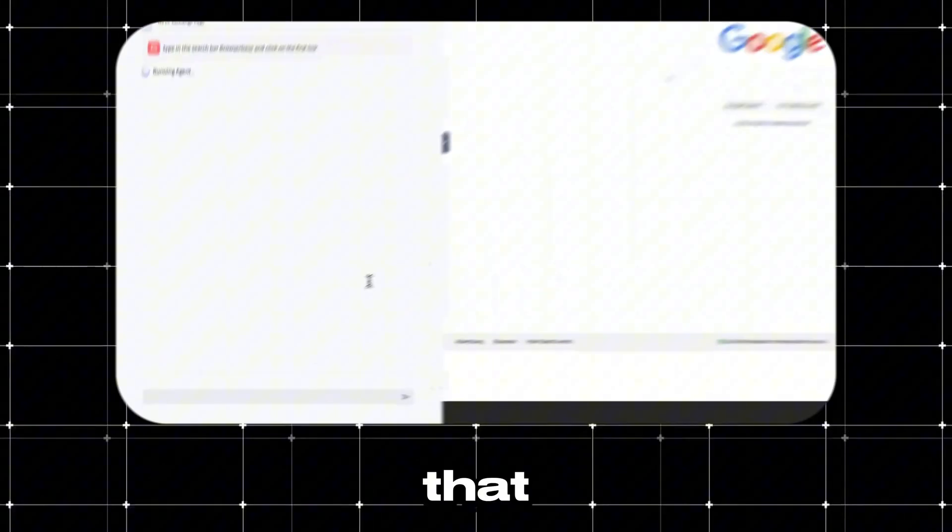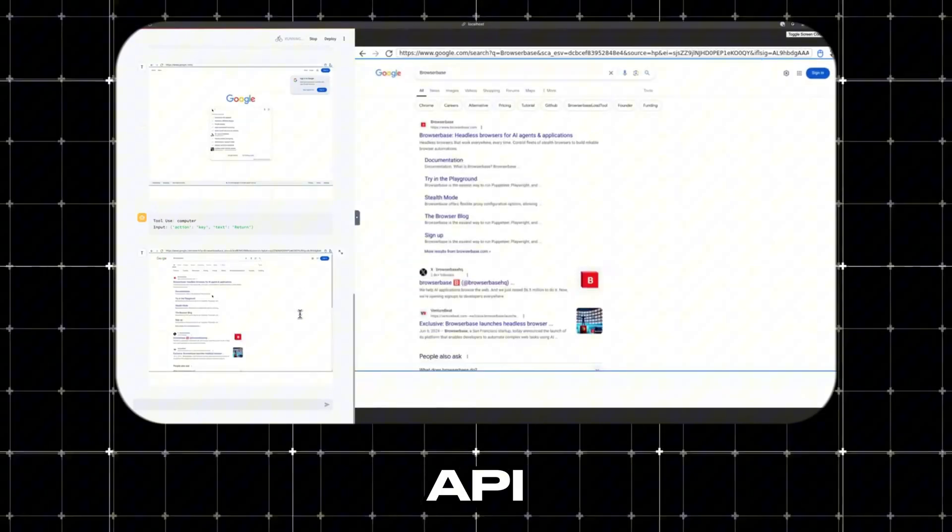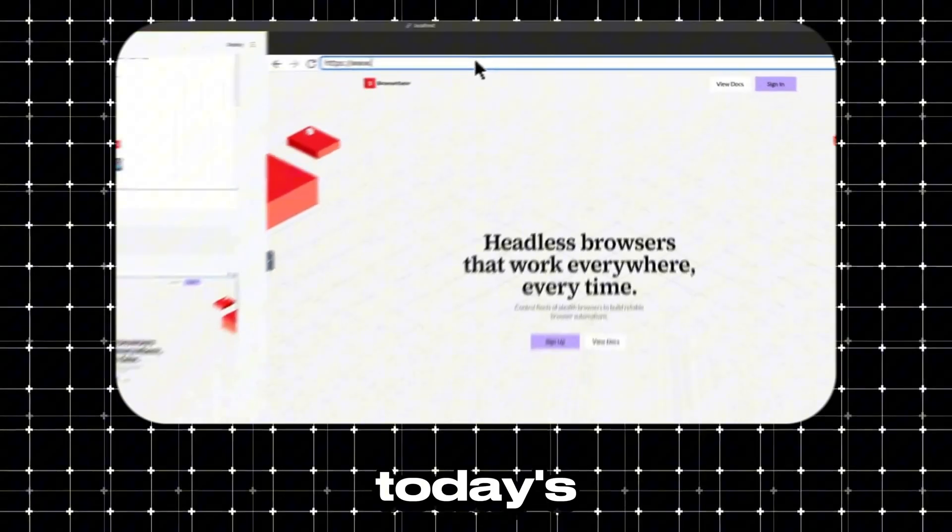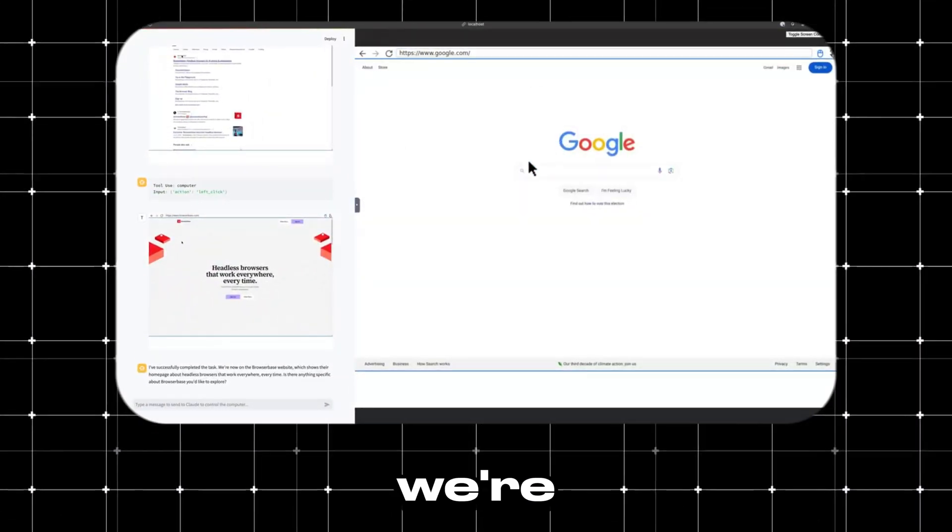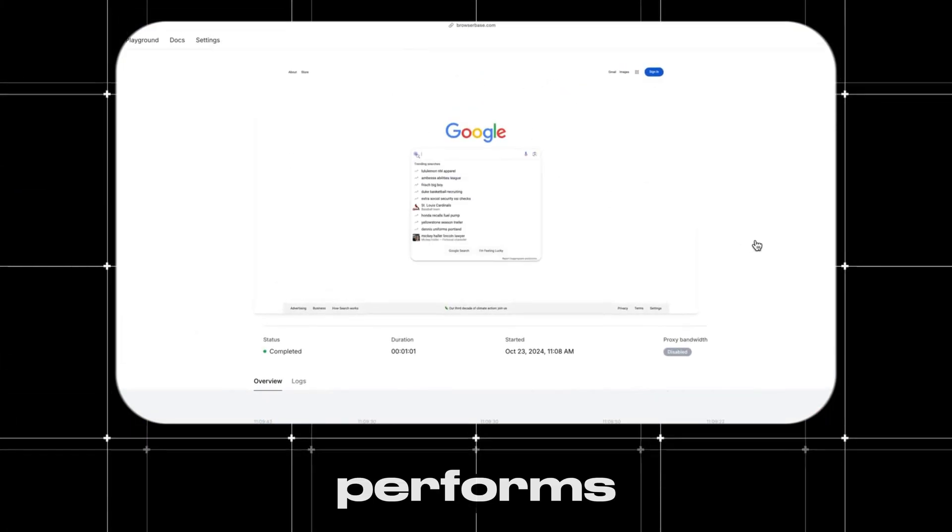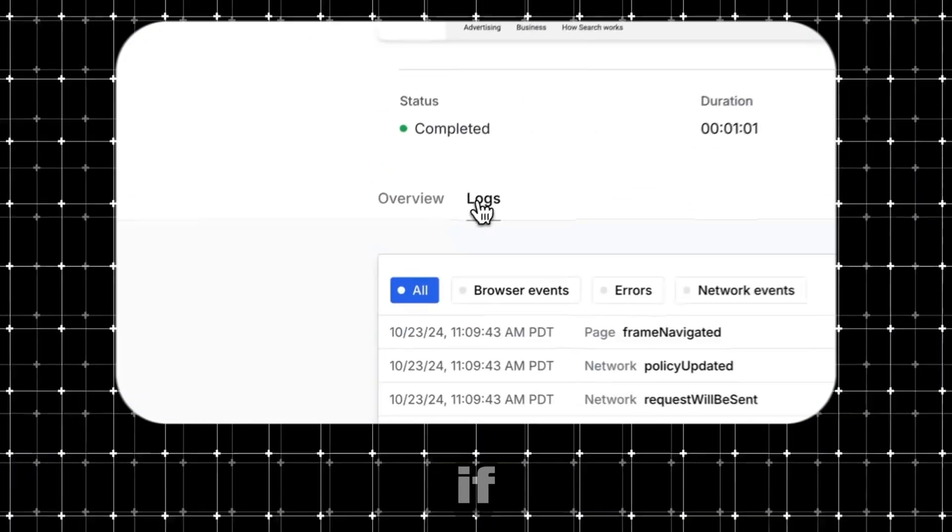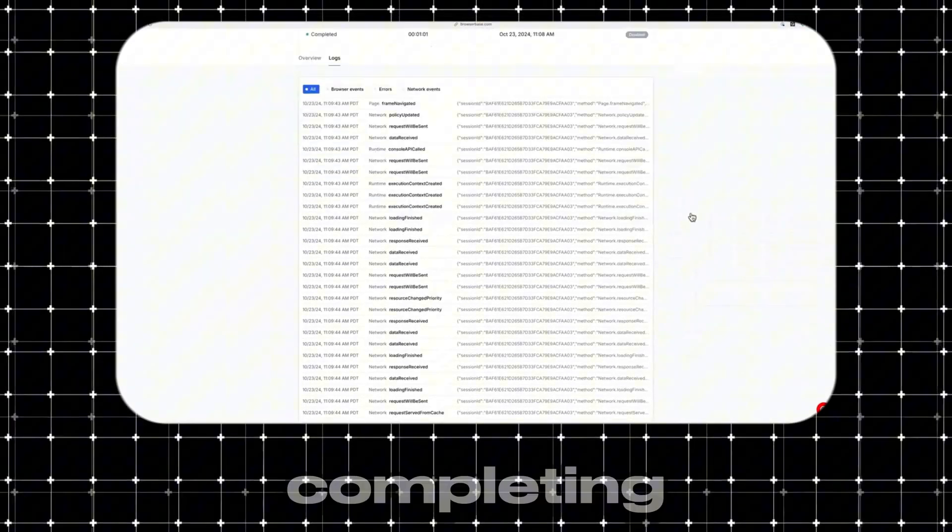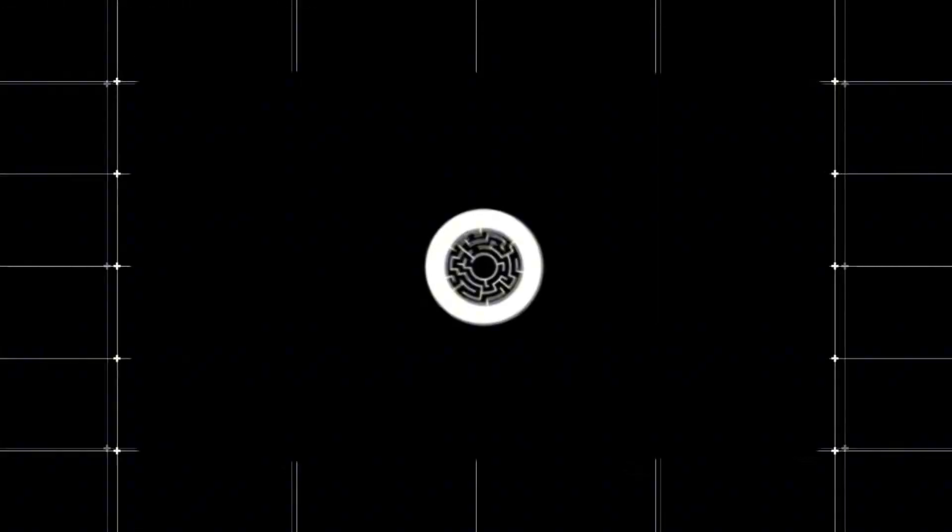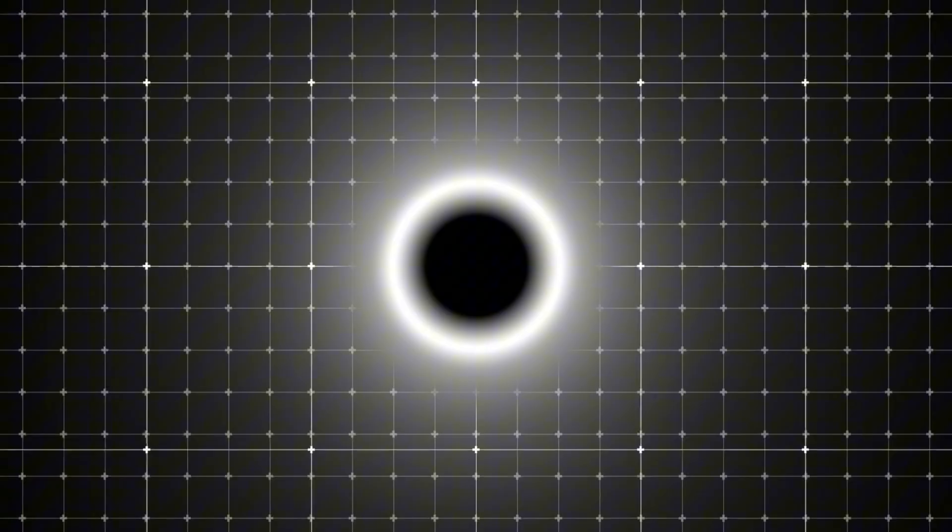You all probably know that the new Claude Computer Use API has been released. In today's video, we're going to put it to the test by seeing how it performs on programming tasks and if it's capable of completing them successfully. Welcome to AI Labs, and let's dive in!